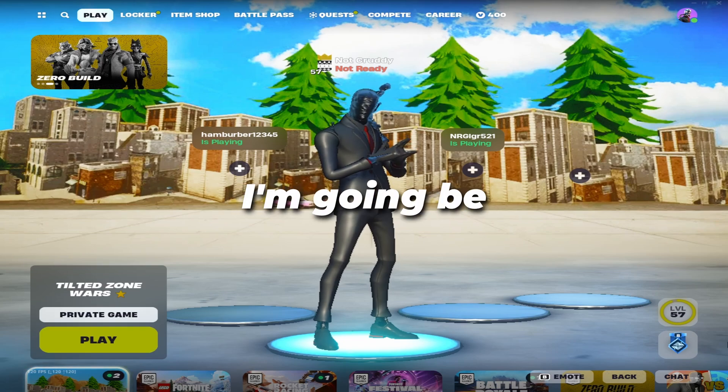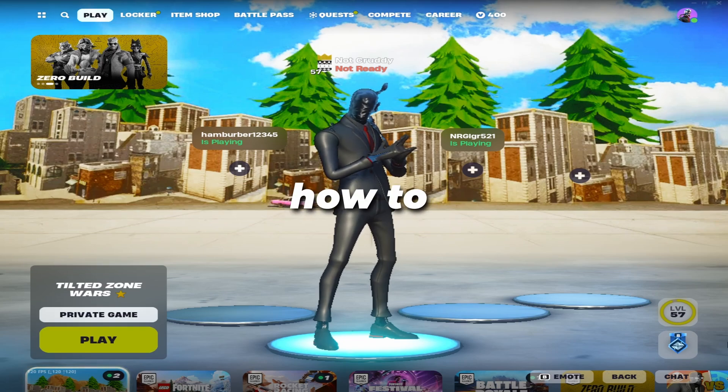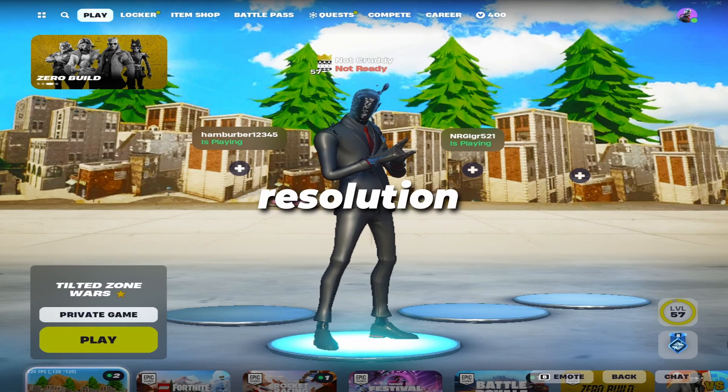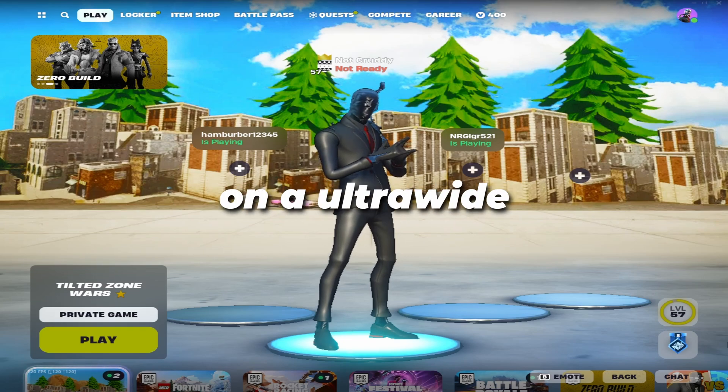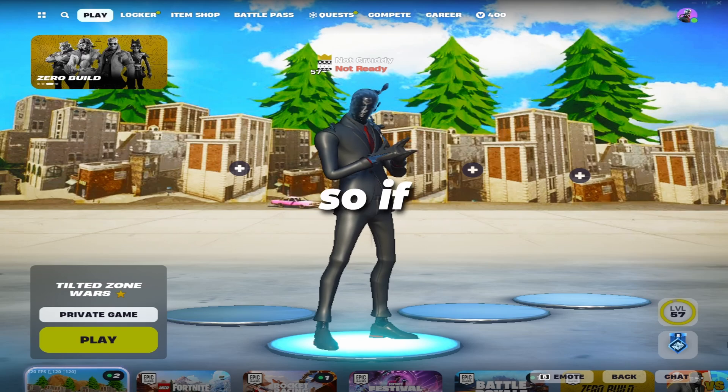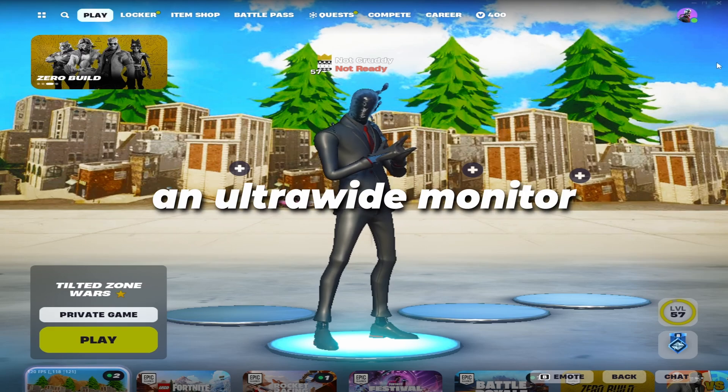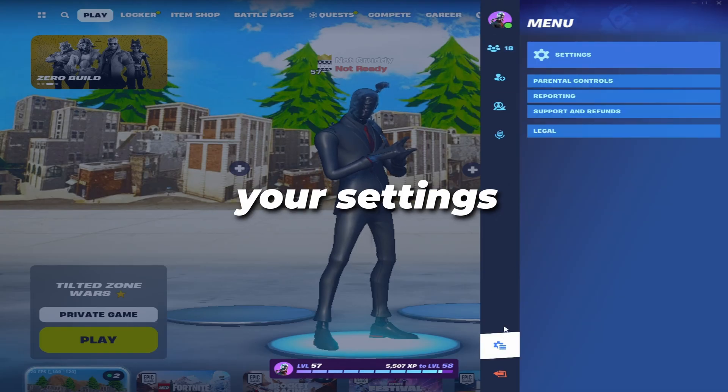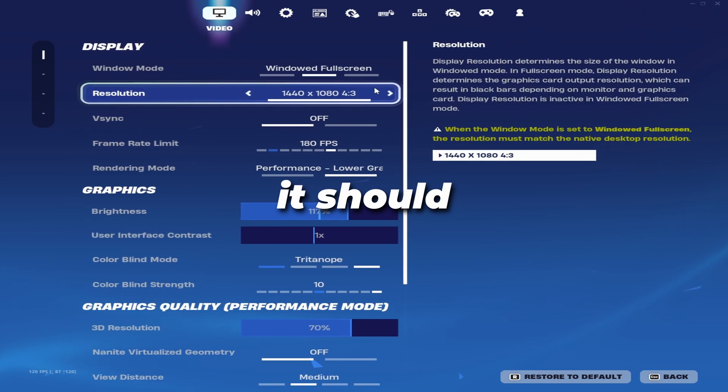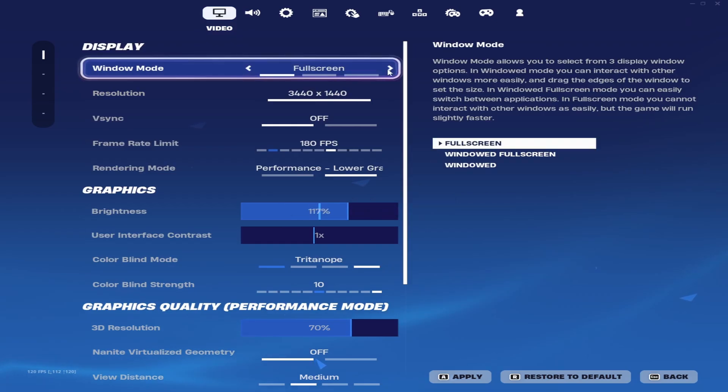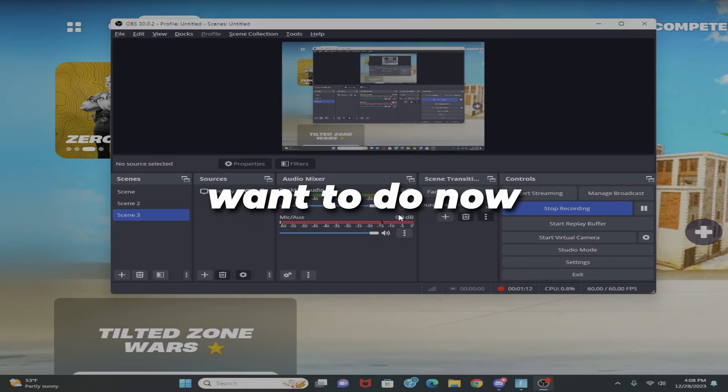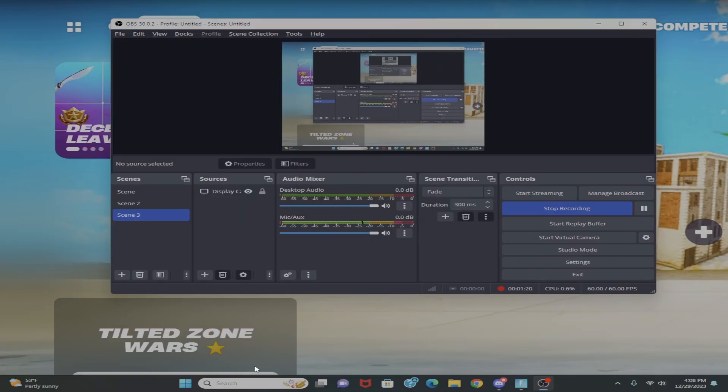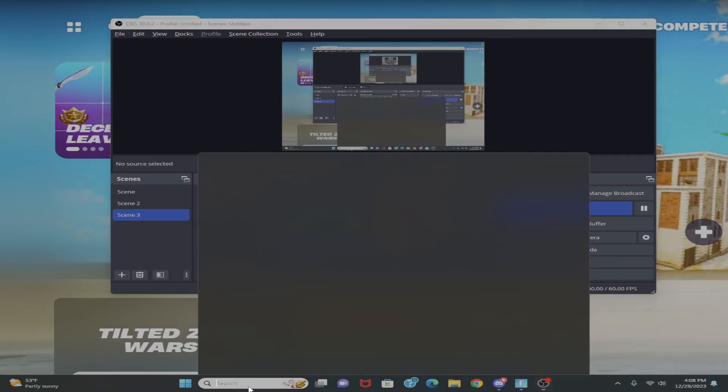What's up YouTube! In today's video I'm going to be teaching you how to get stretched resolution on an ultrawide monitor. If you have an ultrawide monitor and you go into your settings, this is what it should look like on default.